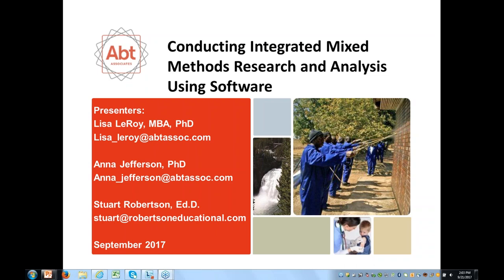Also Anna Jefferson, PhD, is an Associate and Scientist in the Social and Economic Policy Division at Abt Associates. And we also have Stuart Robertson, EdD, owner of Robertson Educational Resources, and he's also an NVivo Certified Trainer.